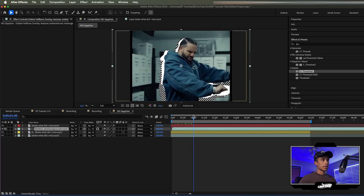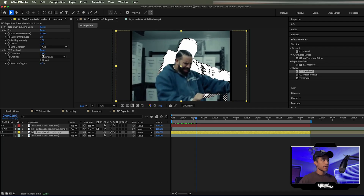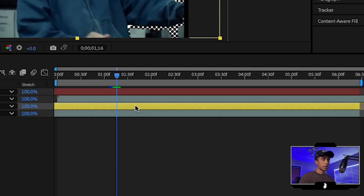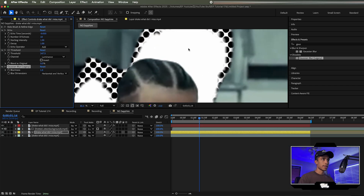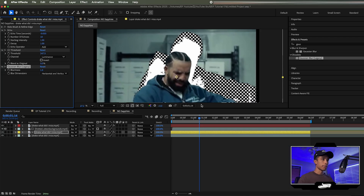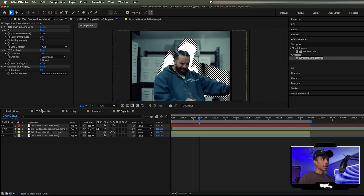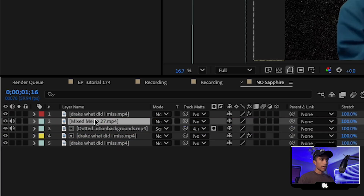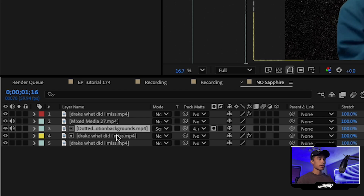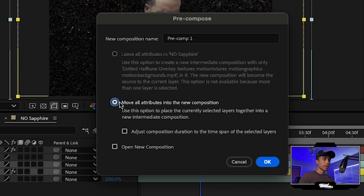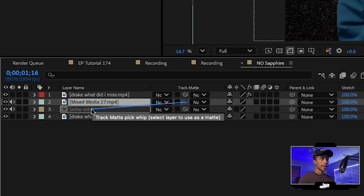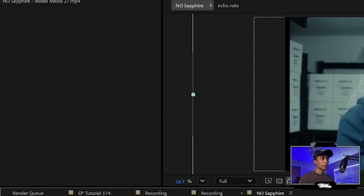Now we have these cool halftone dots surrounding our subject. I recommend applying a Gaussian Blur Legacy effect to our middle rotoscope layer — increase it just a tiny bit so we get some nicer rougher edges. This helps the mixed media layer blend in better. Now drag in the mixed media 27 from the preset pack, scale it up, and place it over our dotted halftone layers. Select both the dotted halftone and rotoscope layer, right-click, and pre-comp them — select move all attributes into new comp. Call this something like echo roto.